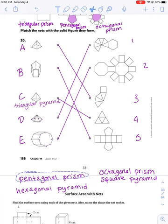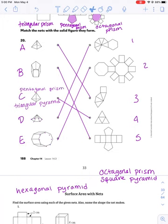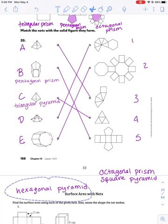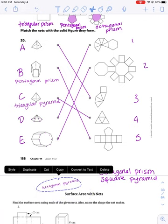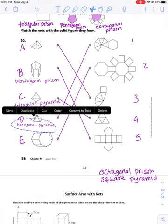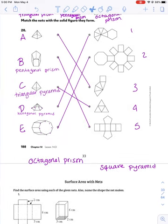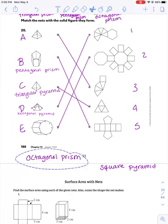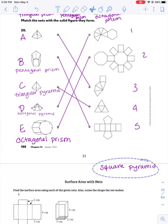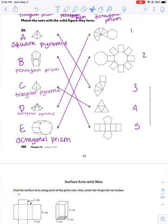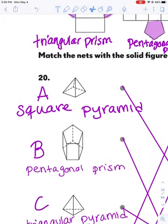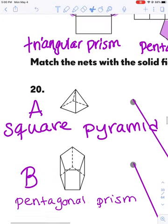Hopefully you're ready to go over these. The triangular pyramid is going to be shape C. The pentagonal prism is going to be B. The hexagonal pyramid is going to be D. The octagonal prism is going to be E. And then the square pyramid is going to be A. And I'll talk about why each of those are.